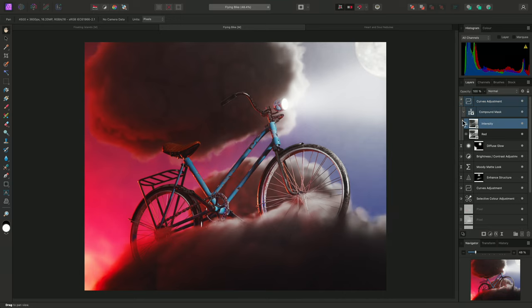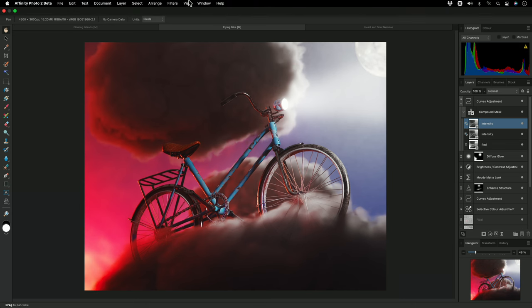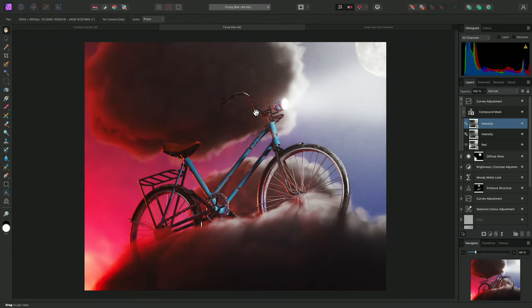I'll select the intensity mask, then use CMD J on Mac or CTRL J on Windows to duplicate it. I'll now invert the mask information. I can do this by going to Layer Invert, or I can use the shortcut, so that's CMD I on Mac, CTRL I on Windows.